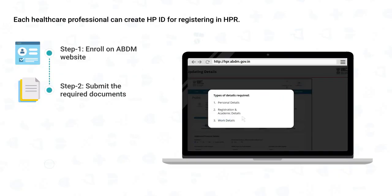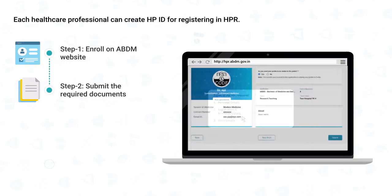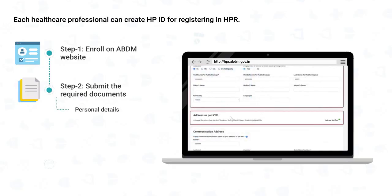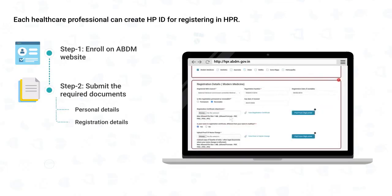Submit all personal, registration, and work-related details. Before the final submission, review your details and submit the form to ABDM for verification. Before starting the registration process in HPR, please keep the required documents handy for faster registration. Personal details include profile information, address for KYC, communication address, and contact information. Registration details include the system of medicine, medical council registration details and certificate, and qualification details such as degree certificate, diploma certificate, etc.